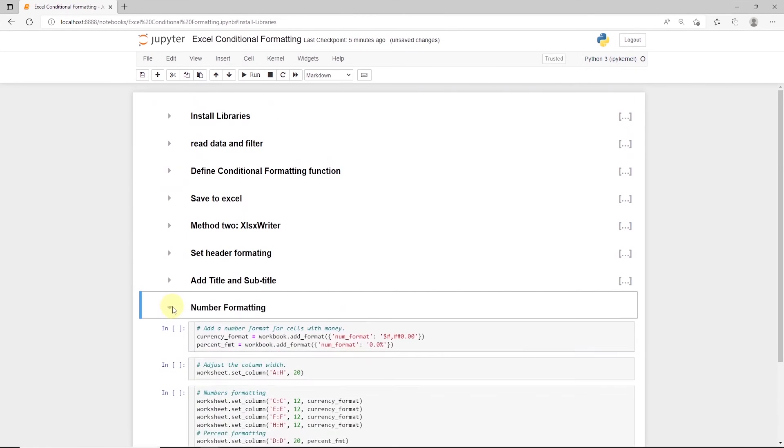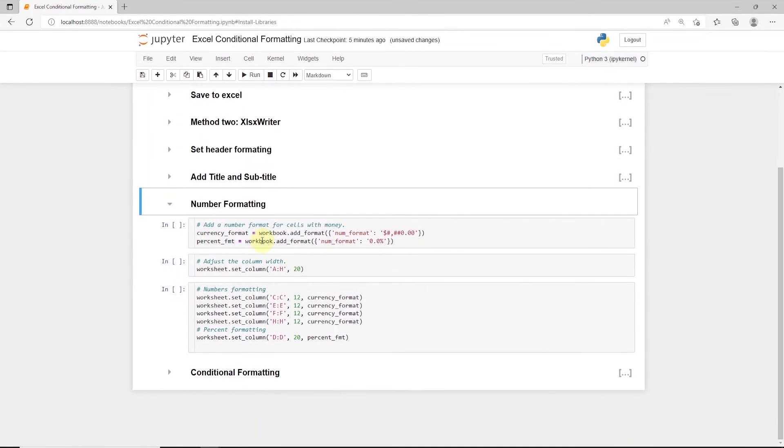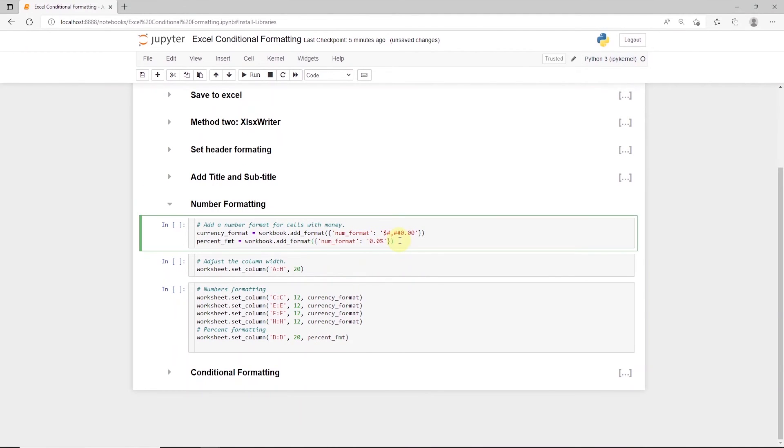Let's define the currency for the columns containing currency values. We also have a percent column. So for that we define a percent format.